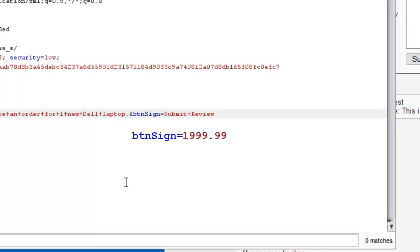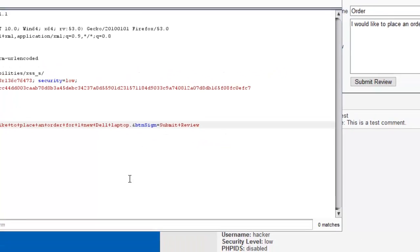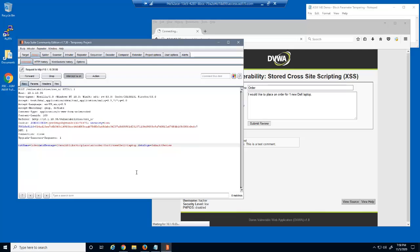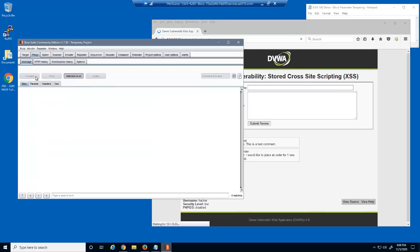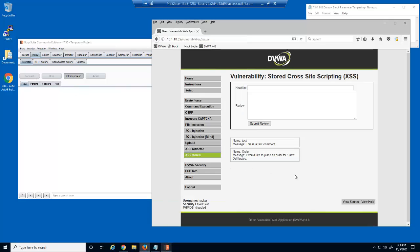Imagine if this parameter value was currently set to buttonSign equals $1999.99, which is the correct cost of the laptop being purchased. Using Burp Suite, the malicious user can now modify the request by changing the parameter value. Clicking forward sends this modified request to the web server, and the modified request was accepted by the web server.